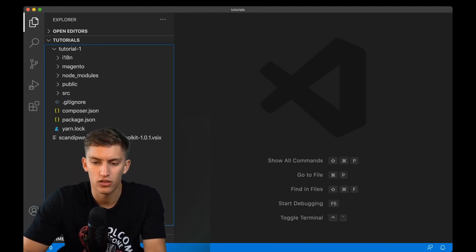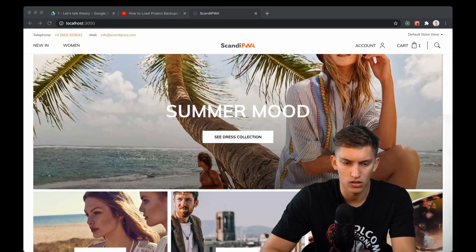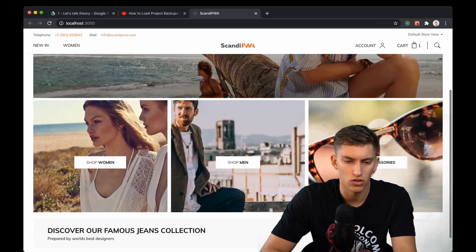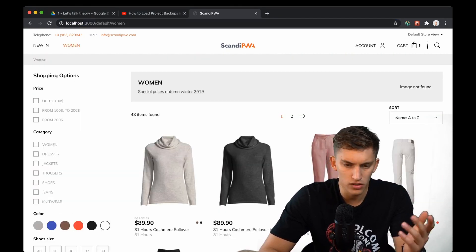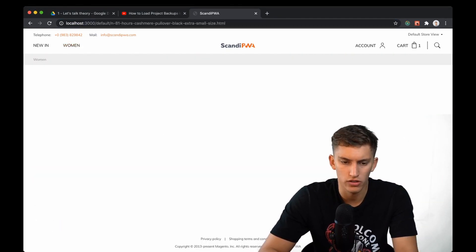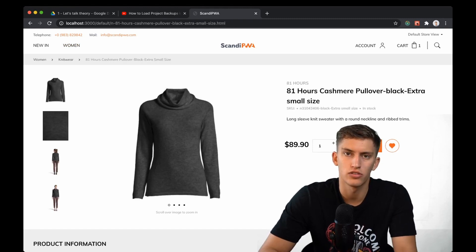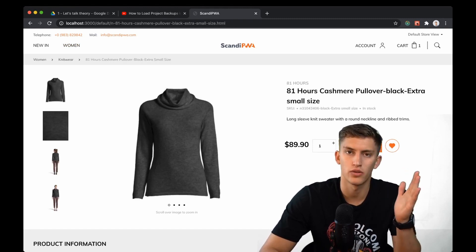Let's quickly check what we have in browser. We can see our Scandi PWA running at localhost:3000. So it works and we are pretty much ready to start other tutorials. So see you there!